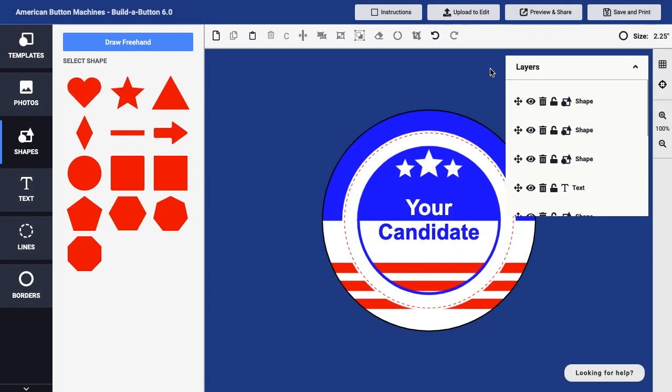One of the elements you can use in a button design within Build-A-Button is a shape. It's actually possible to apply a shape to another shape. For example, I could take the star shape and attach it to a circle so that I have a ring of stars. Let's take a look.